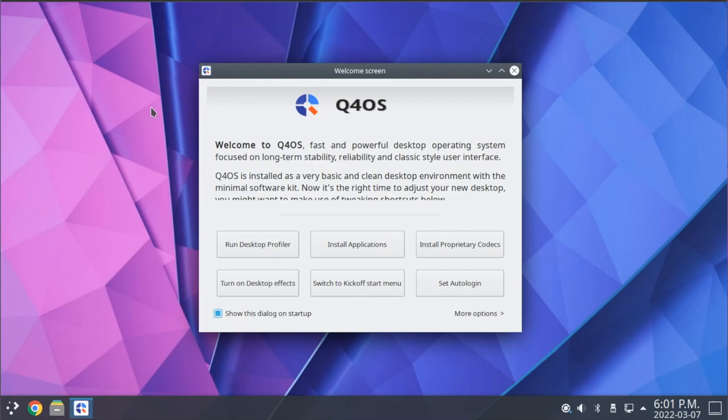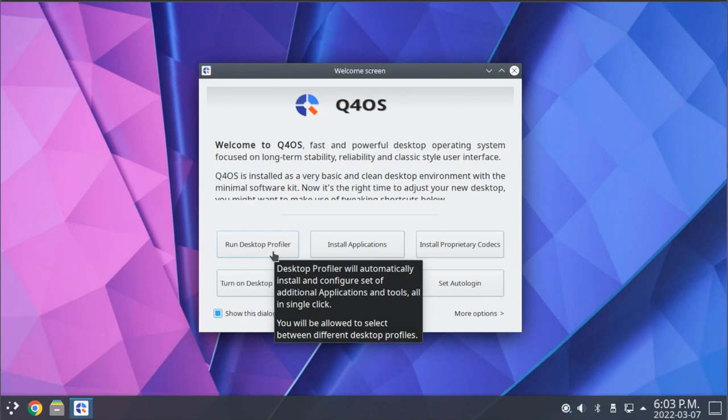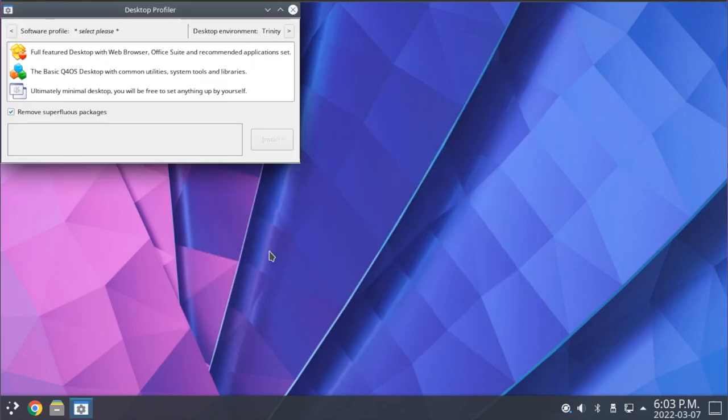As you can see here, we have the Q4OS welcome screen, and this showcases a few of their custom utilities. First off, we have an option here for the Desktop Profiler.